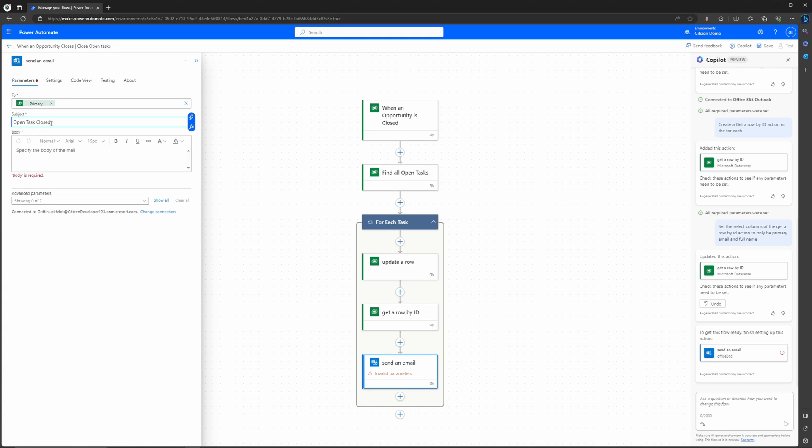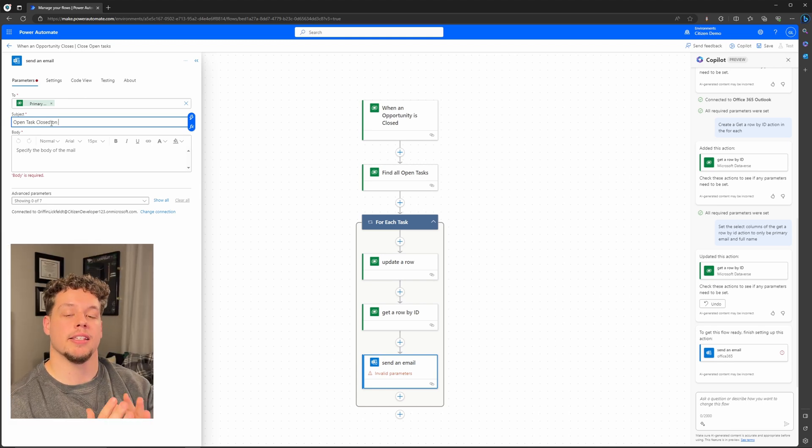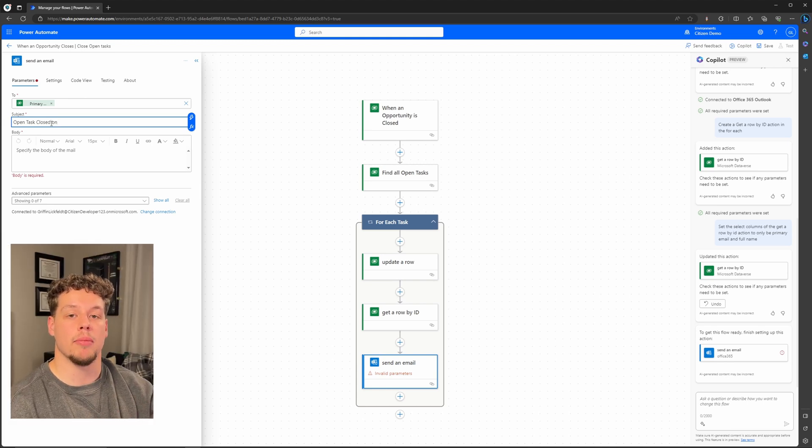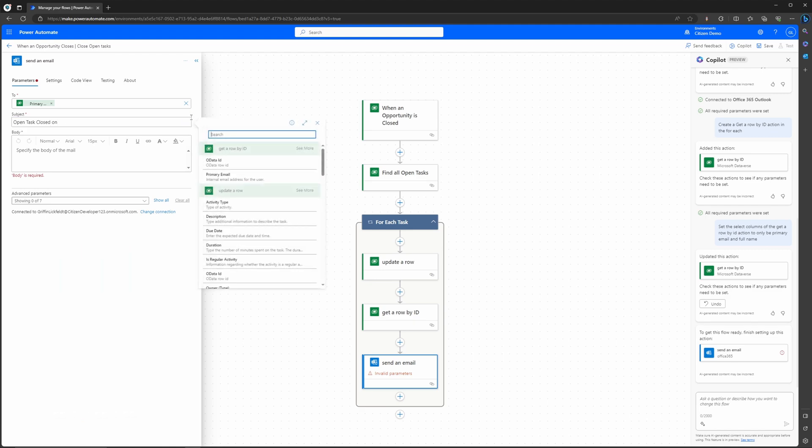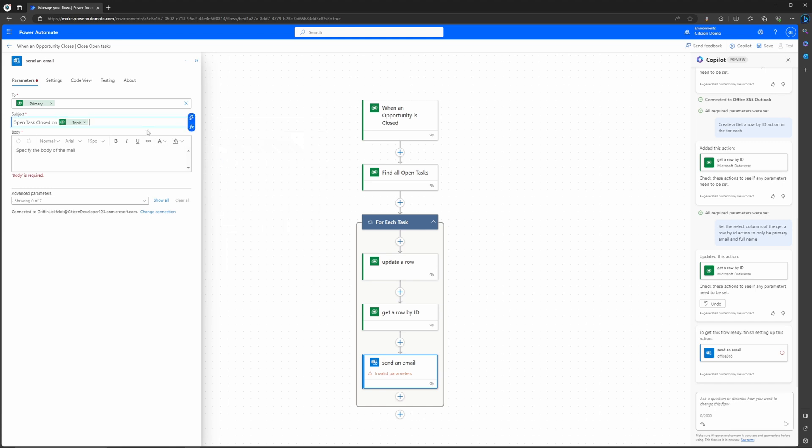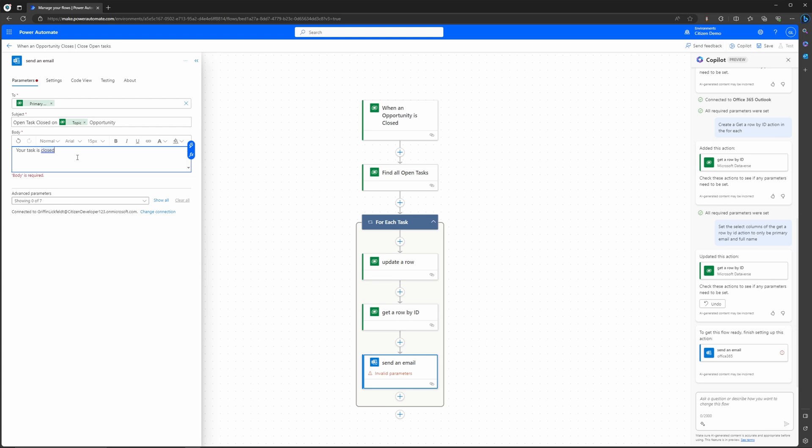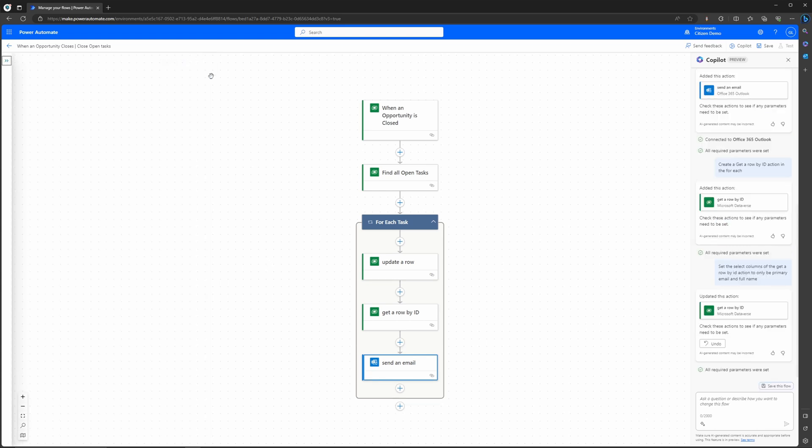We can actually use dynamic content to set the name or the topic of that opportunity in the subject line. So if I go ahead and type out the first part, the open tasks closed on, and then select dynamic content, then I'm going to search for topic. When I select that it's going to pull it into the subject and then let me finish typing out opportunity. So then for our last step let's go ahead and just say that your task is closed for our email body. Now at this point we have a completed flow all through the new designer.